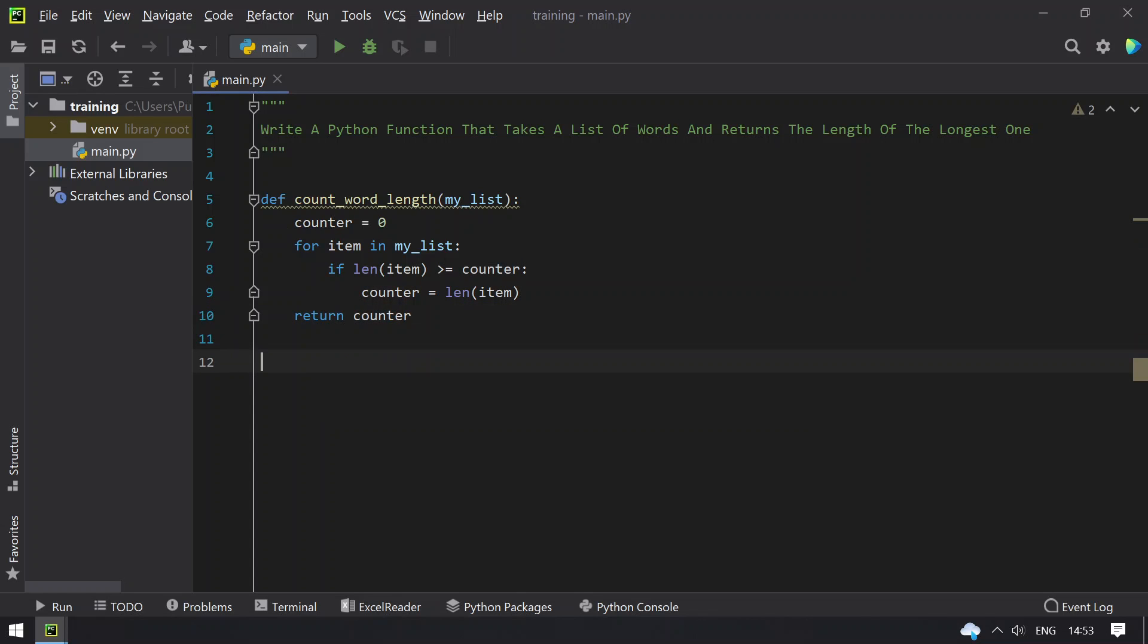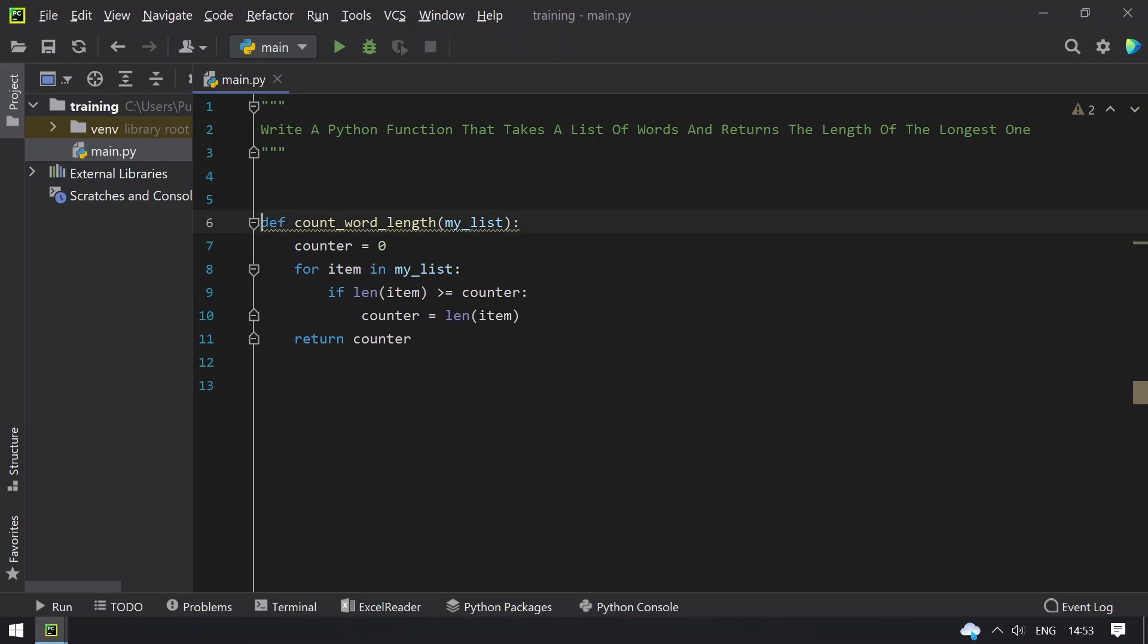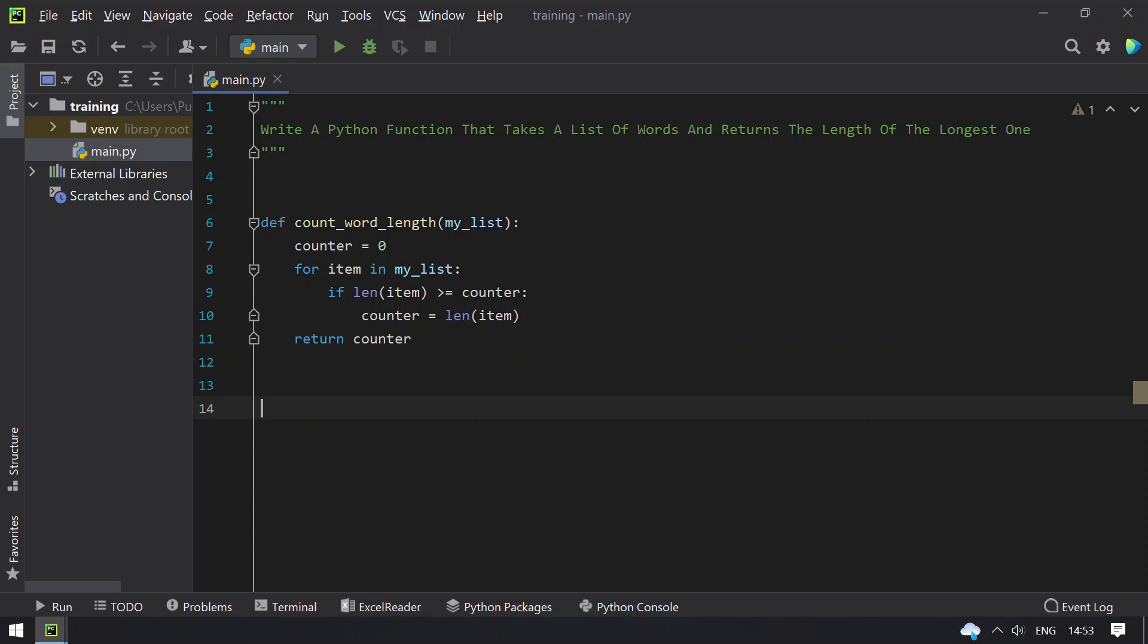So this is the code to find the length of the longest word in the list of words. So let's take a list here. Let's take temp_list equals to, that is list of words.